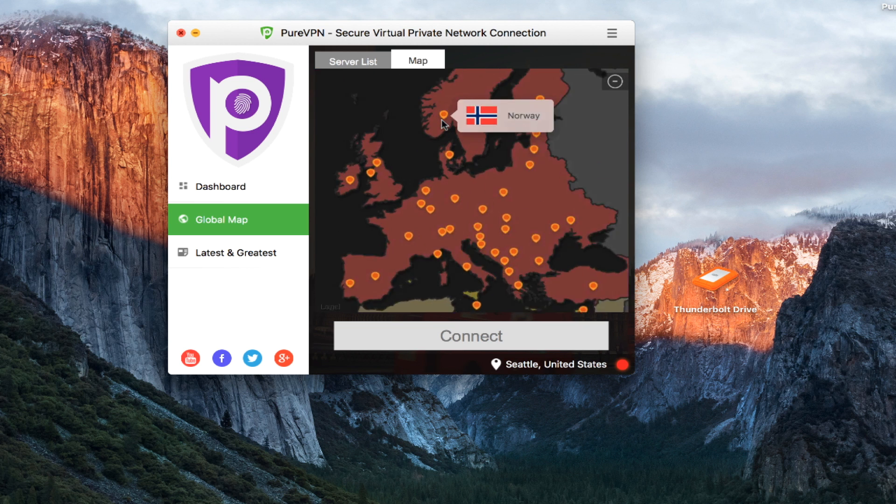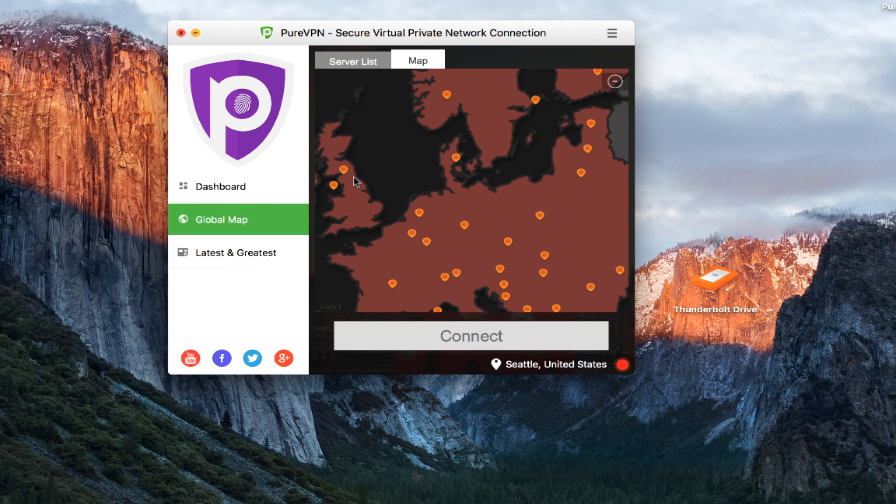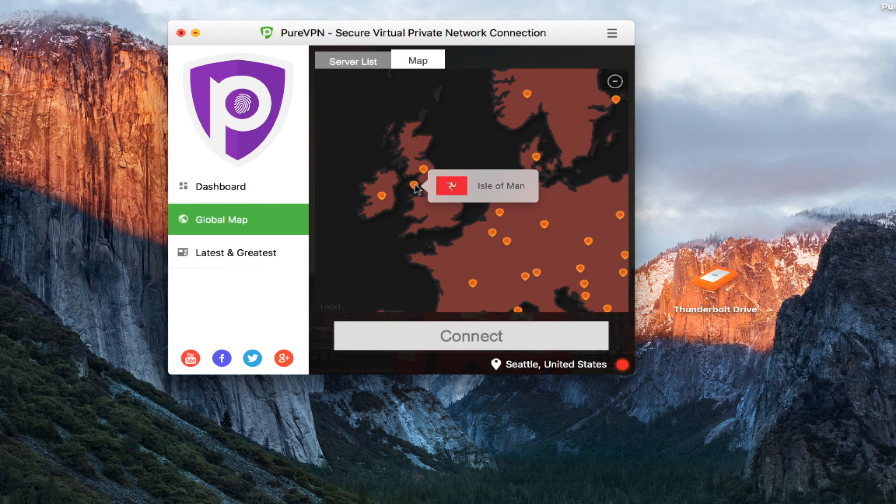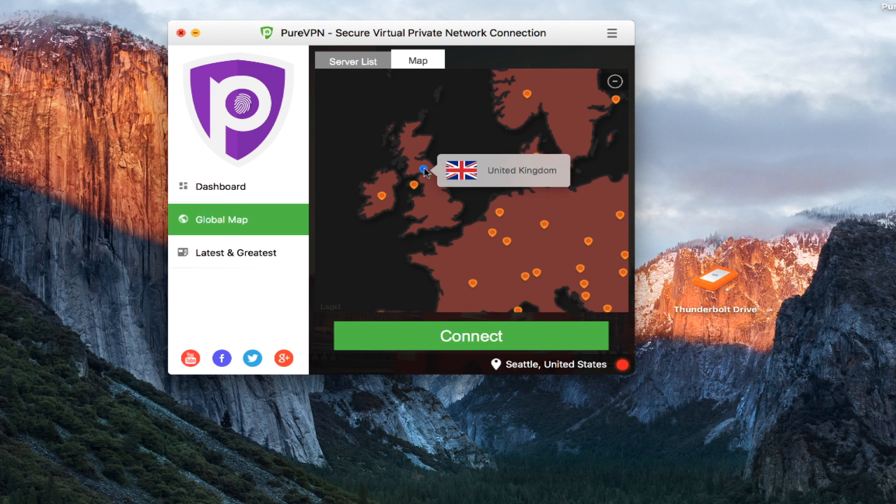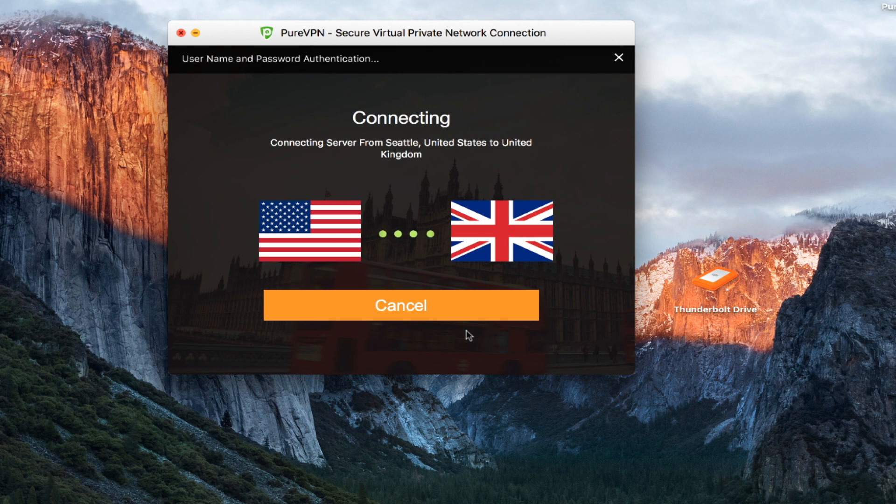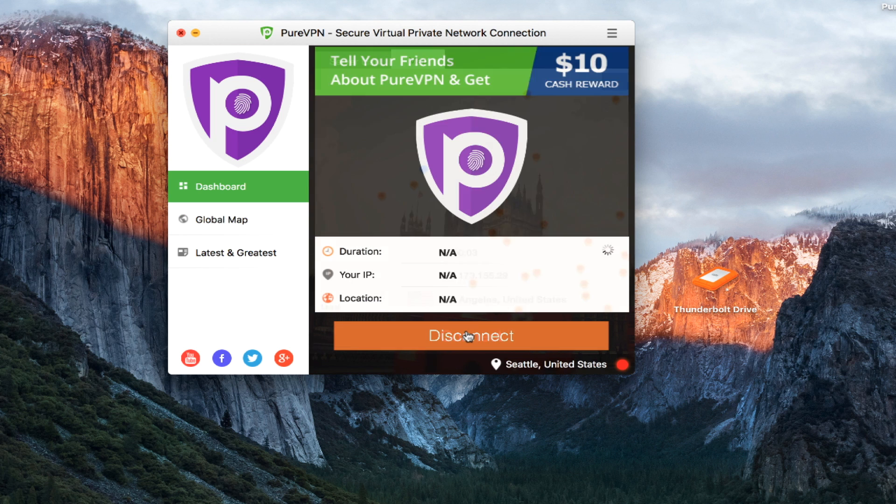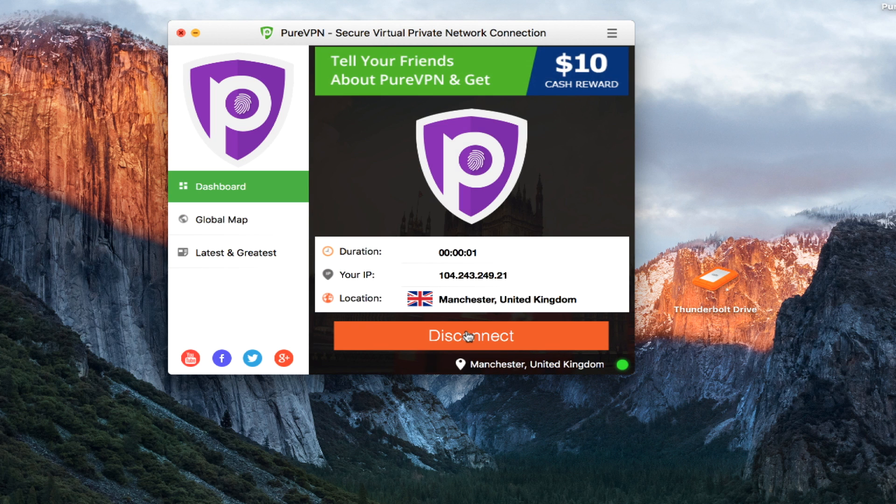I'll click on Europe. And let's say I want to connect to the UK. So we've got the UK server. I click on it and click connect. And again, it's a very simple process of a couple clicks and I'm connected from Seattle to the UK.